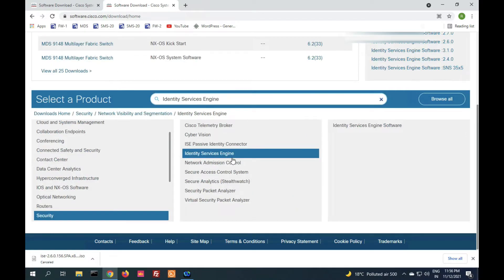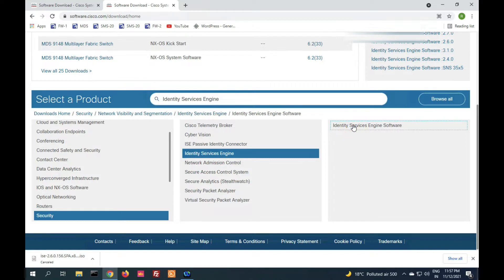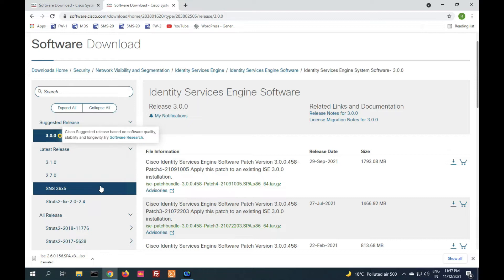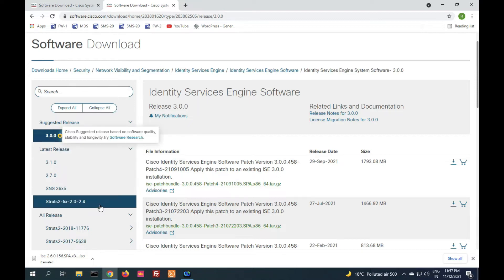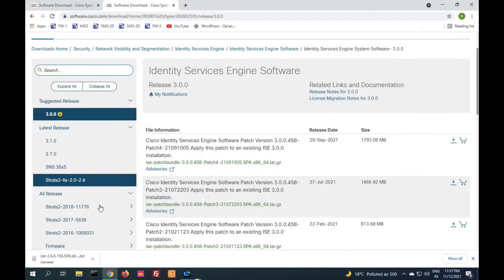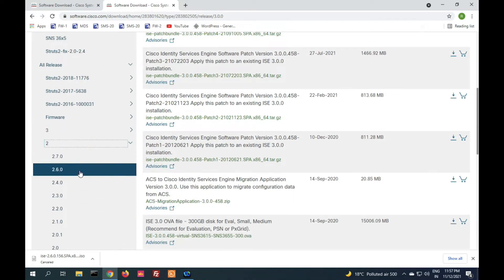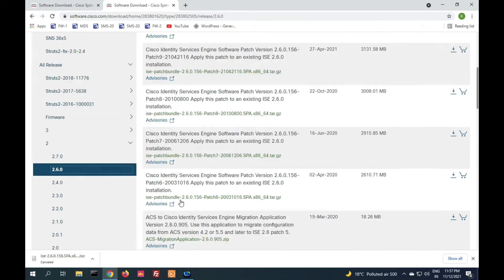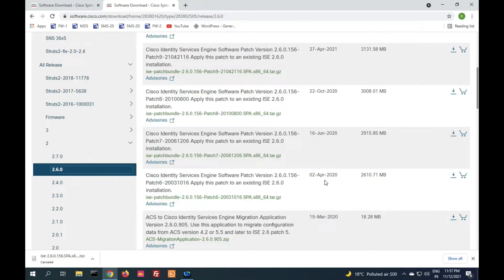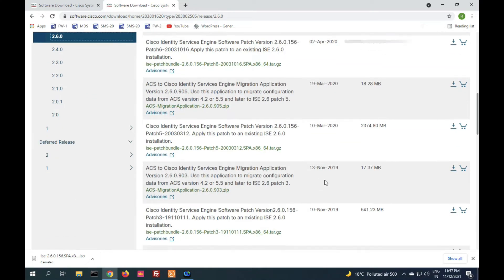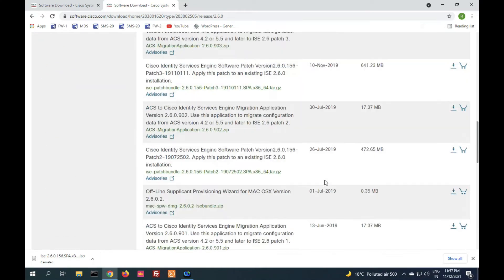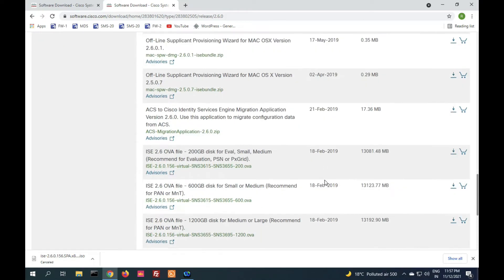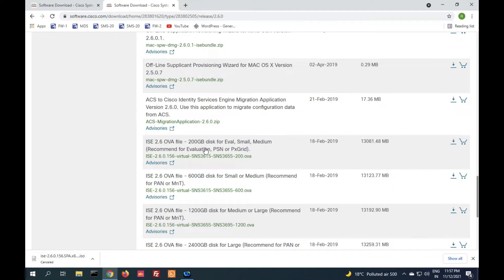You have to select Identity Service Engine software and click on it. You can see the latest version is 3.0.0 Gold Star. In this tutorial, we will learn installation of version 2.6. For VMware or virtual machine, we have two options: ISO file and OVF file. You have to select OVF file.